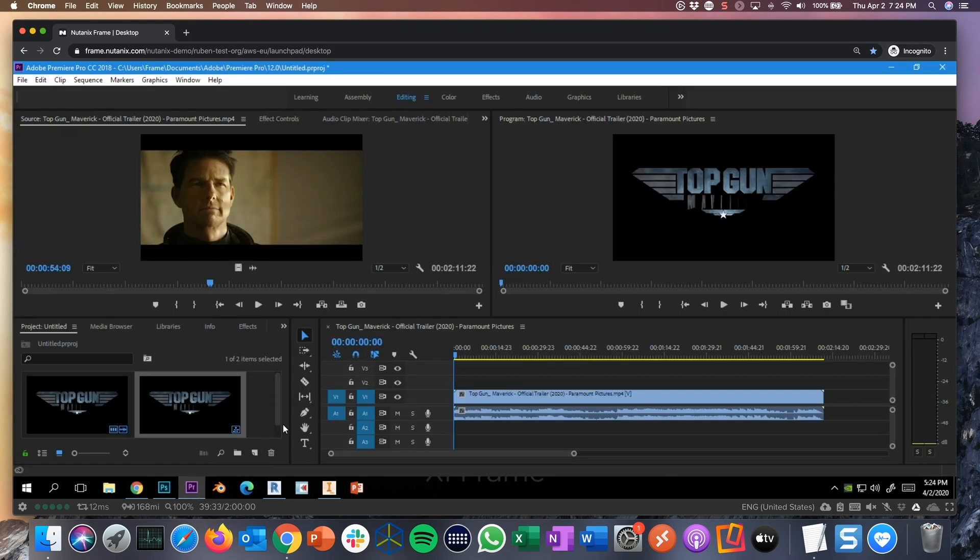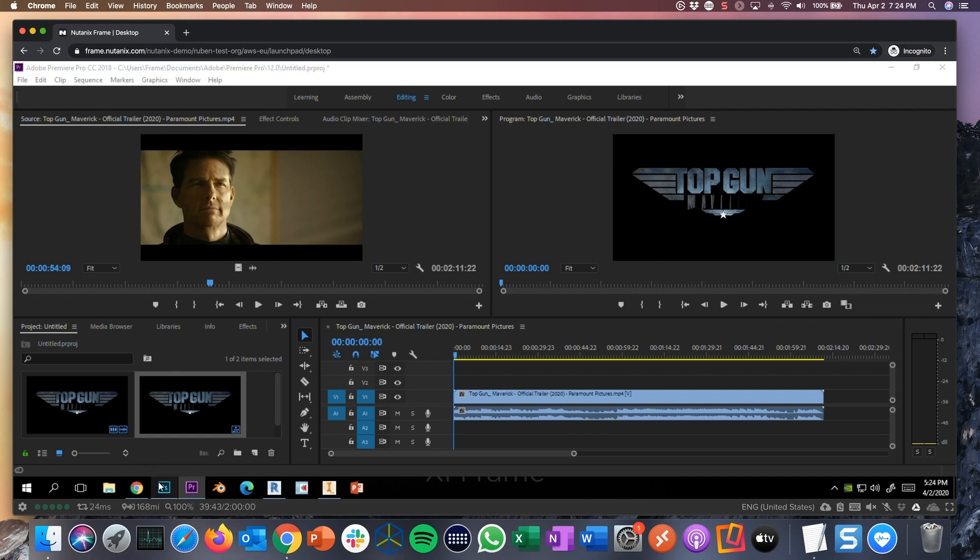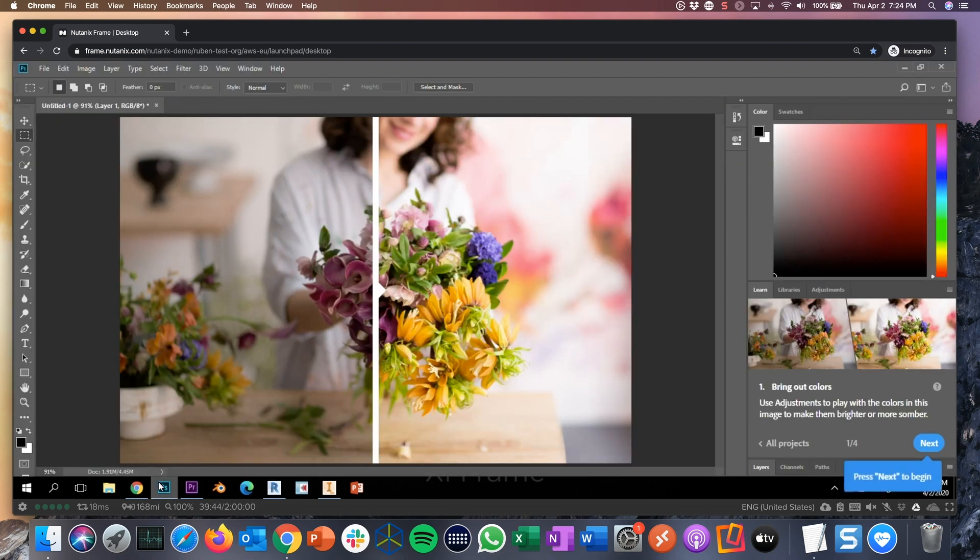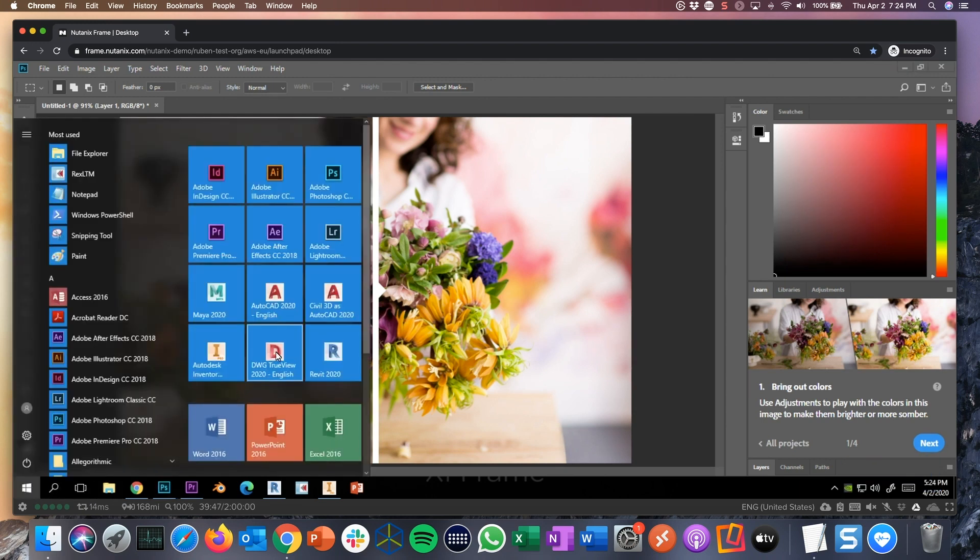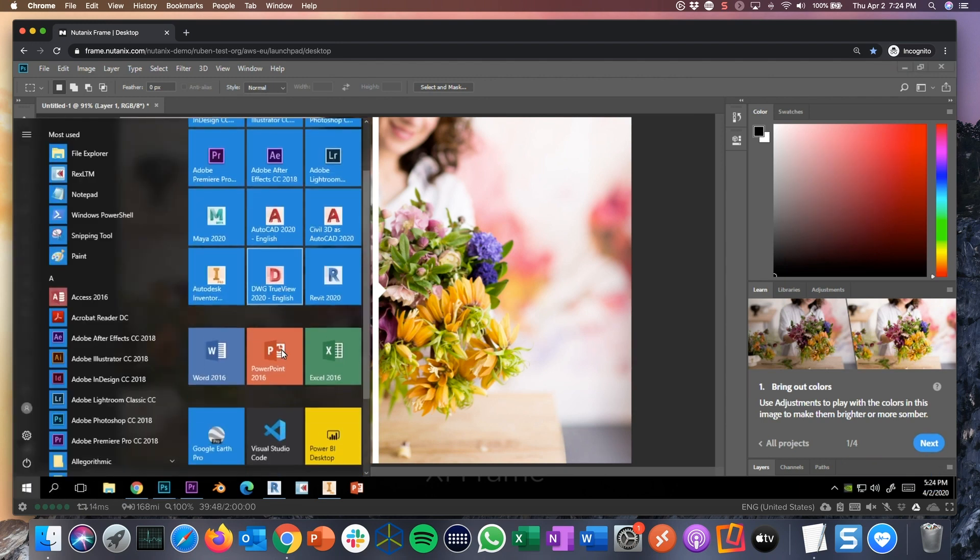Example of Adobe Premiere Pro, where customers are using Adobe Premiere to do editing or post-editing in the cloud with audio and video in sync.